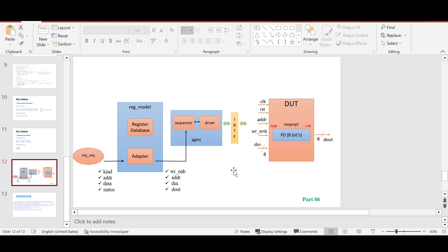Hello and welcome. In the last video we had a discussion about the concept of an adapter. In today's video I will be talking about how we can define the transaction class for our DUT, which consists of a single resistor. This resistor has a single field FG and the size of this resistor is 8-bit. This DUT has some number of inputs and a single output.